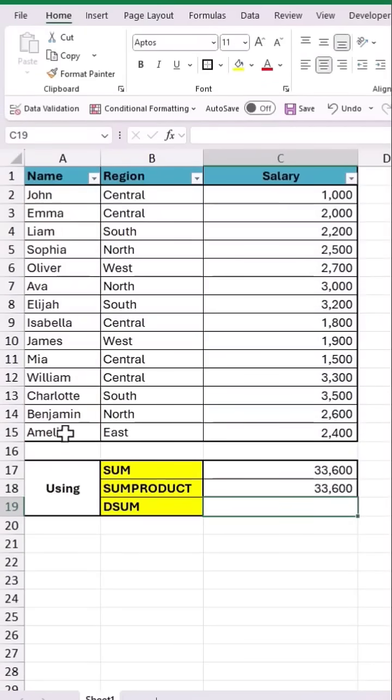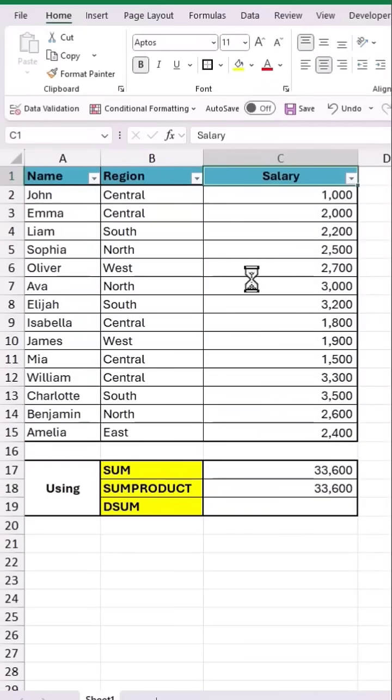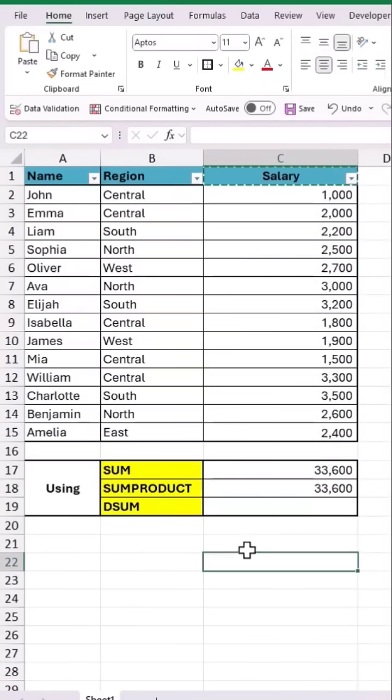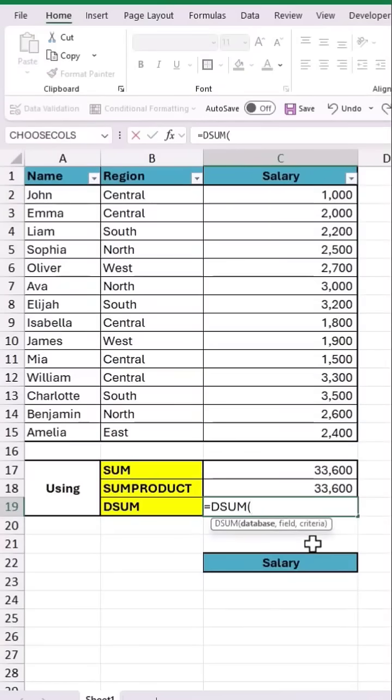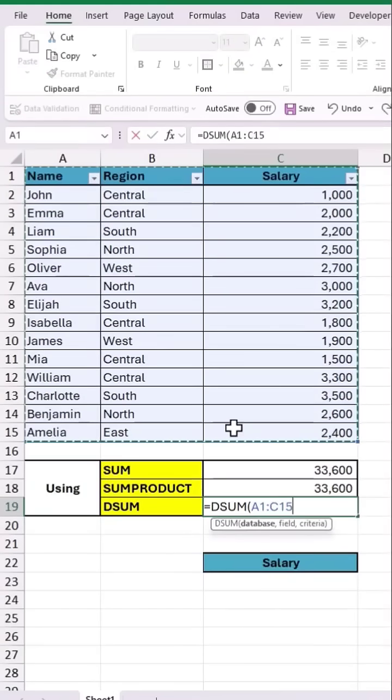For the DSUM function, let's copy and paste the salary field below, then add the DSUM function and select all the data as input to the database.